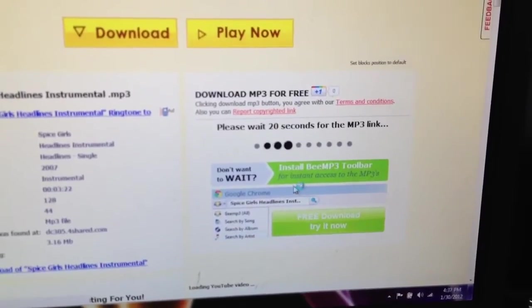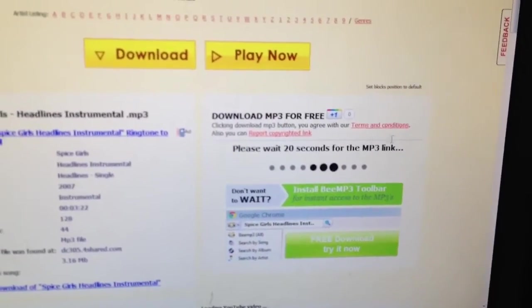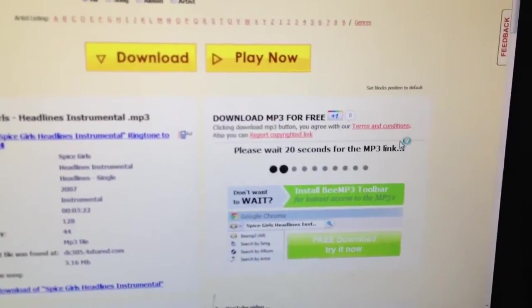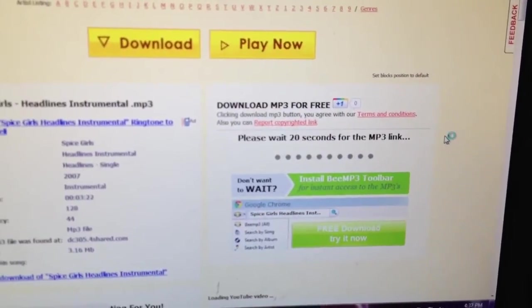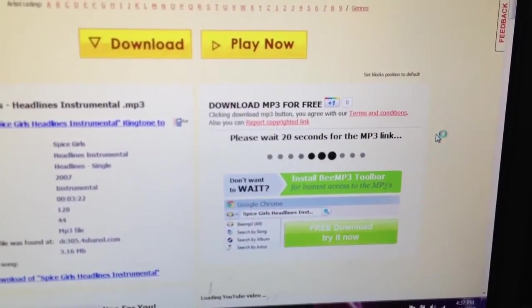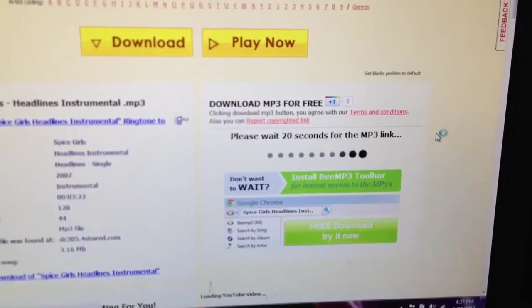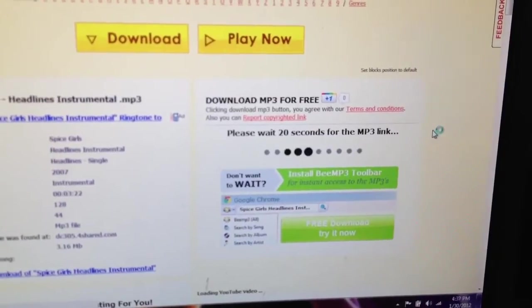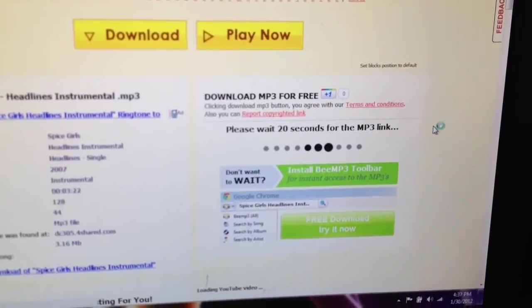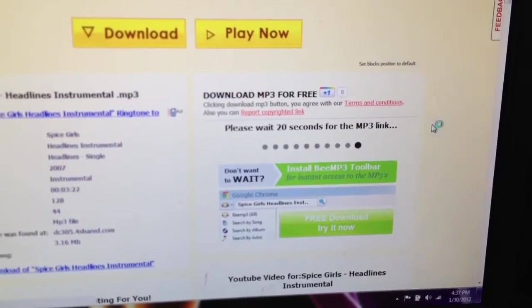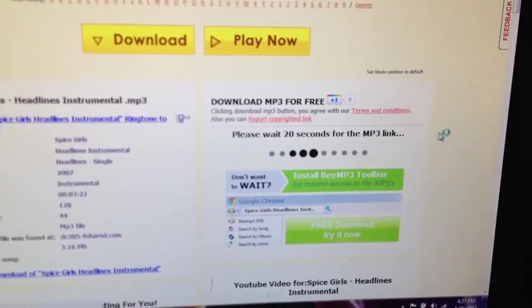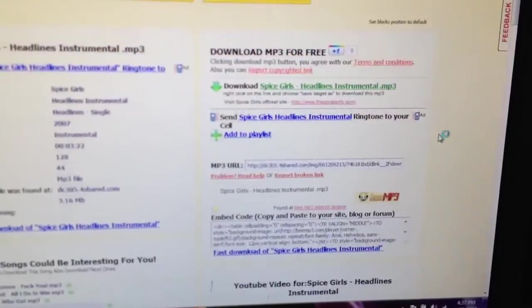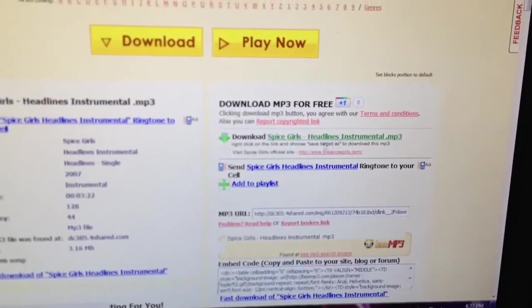And then I'm going to have to wait 20 seconds. There's the download link.